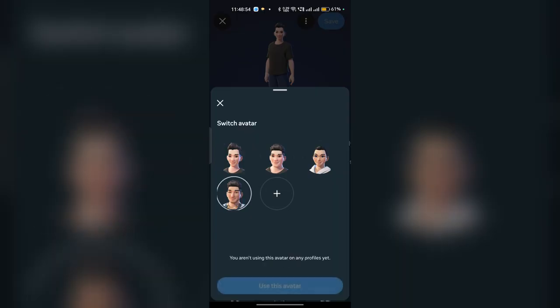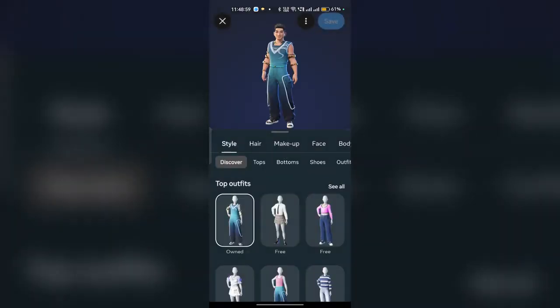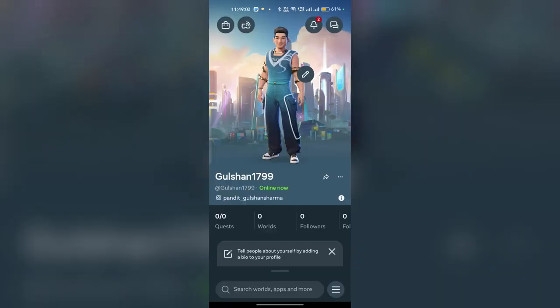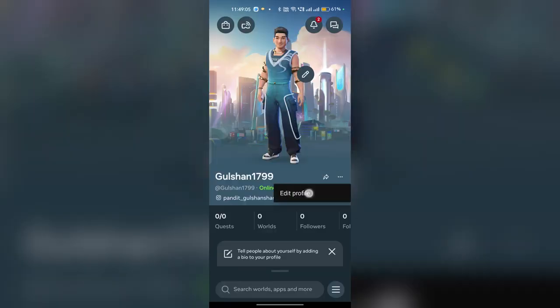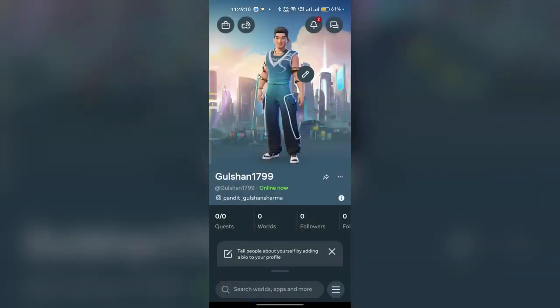Choose the avatar you want and click 'Use This Avatar.' It will select that avatar for you and your profile picture will be changed. Once you go back to edit profile, you will see your profile picture is updated according to your new avatar. That's how you can change your profile picture in the Meta Horizon application. Goodbye!